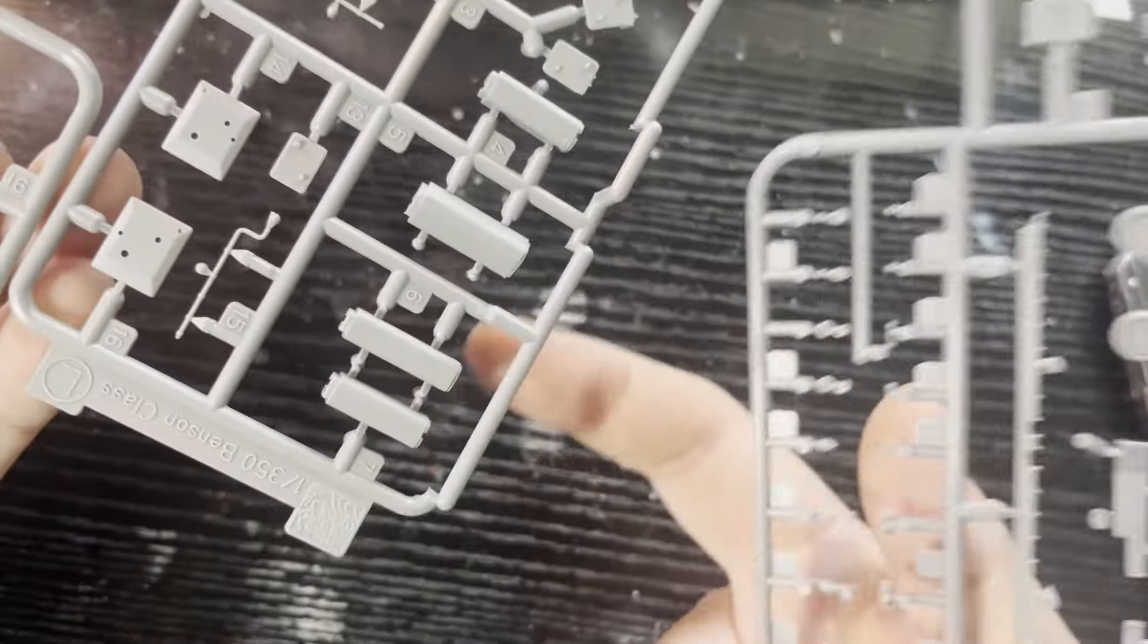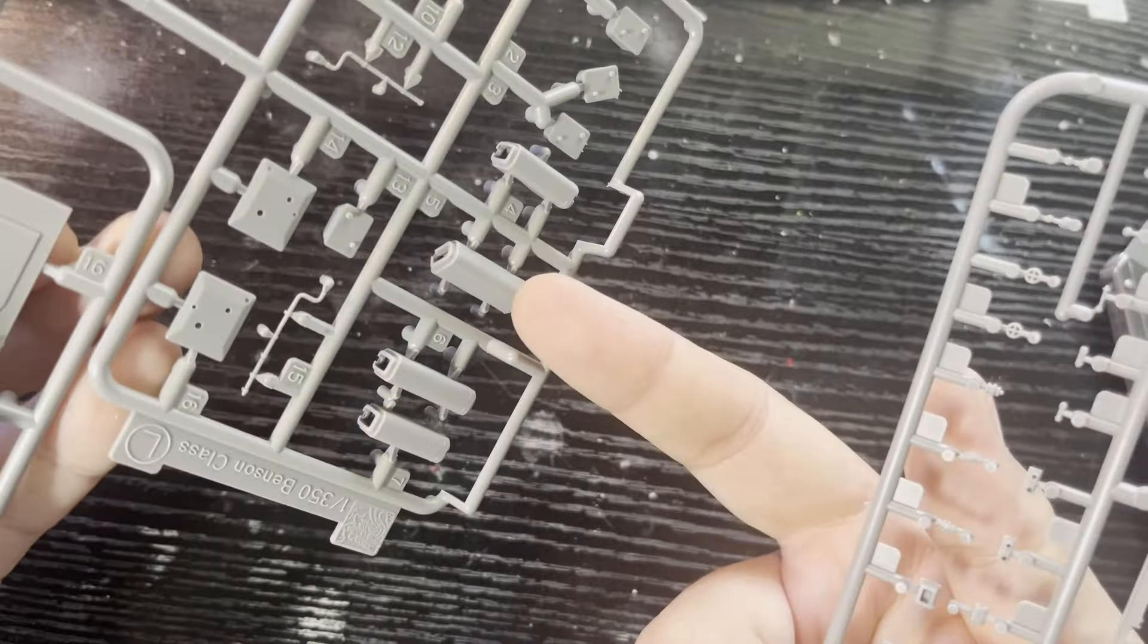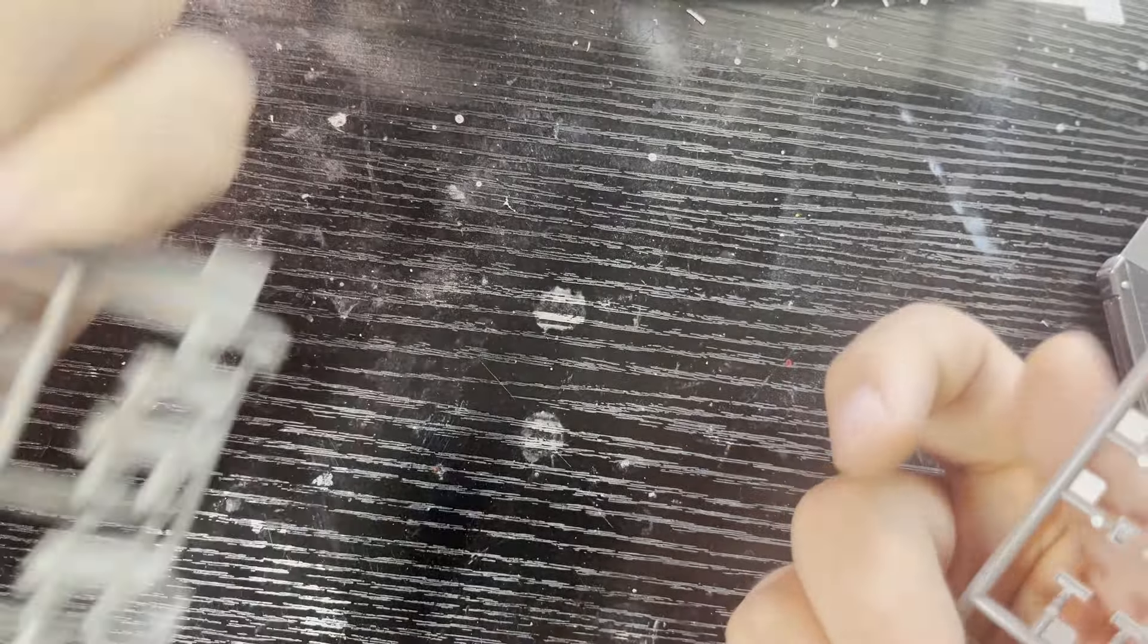And then this piece, I think, goes with it. But, yeah, and then your funnels, slide molded too, surprisingly, actually. So that's real nice.